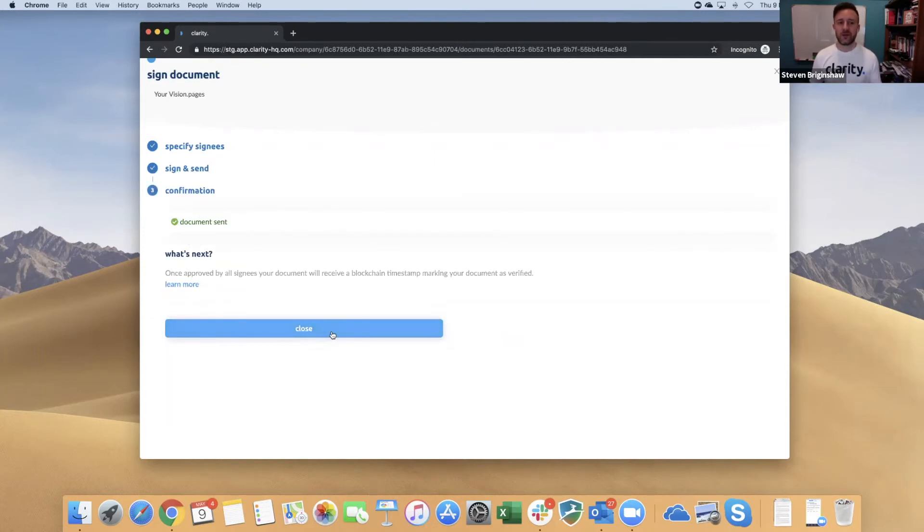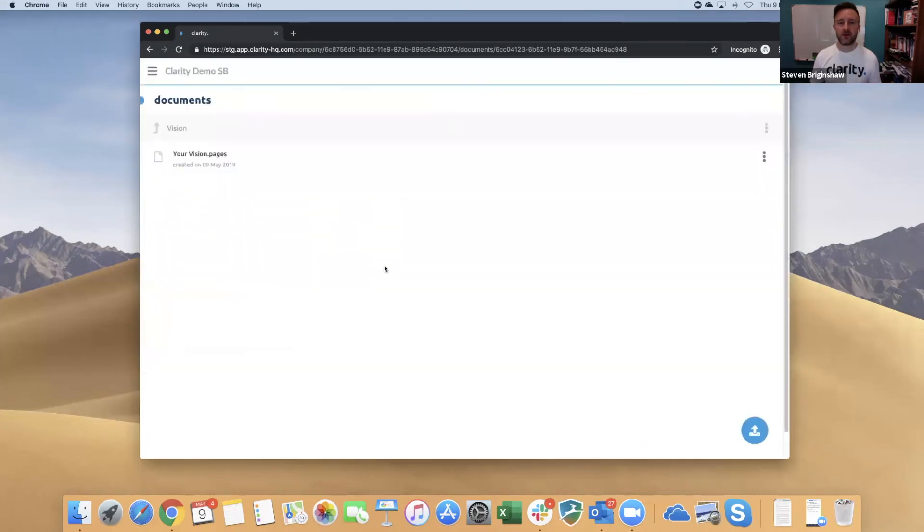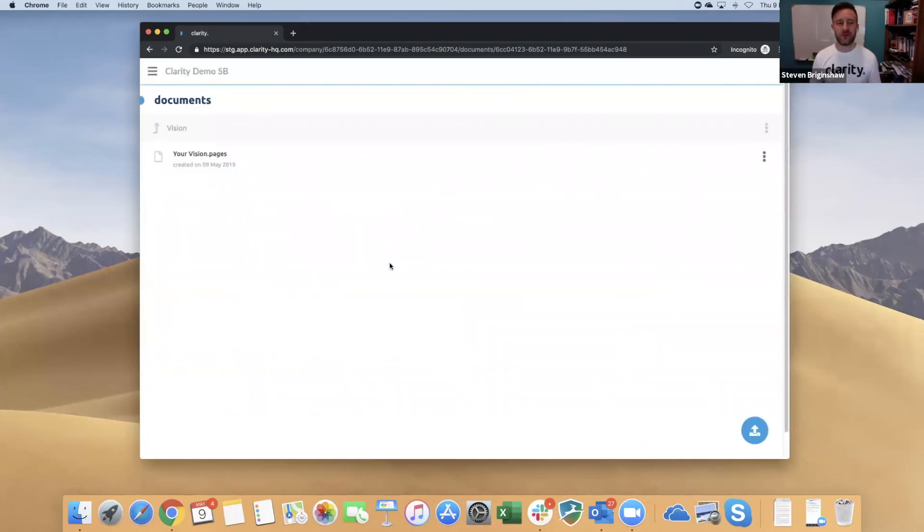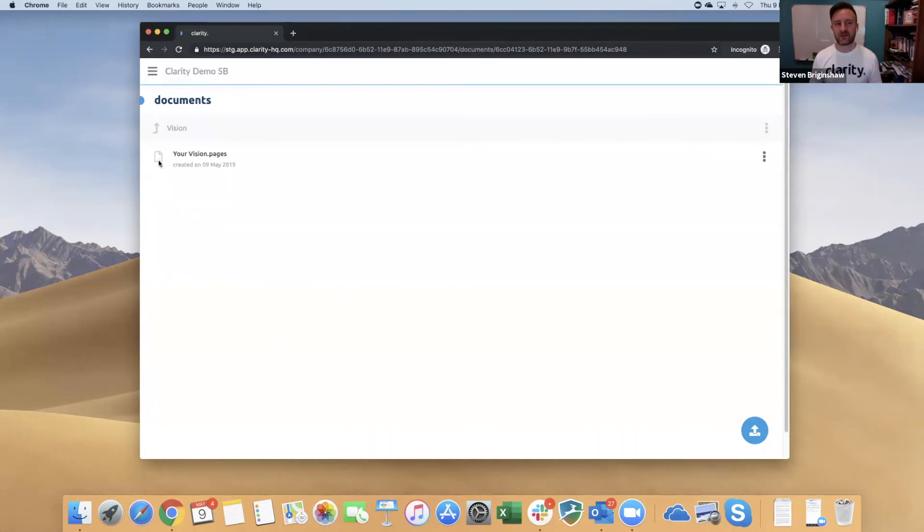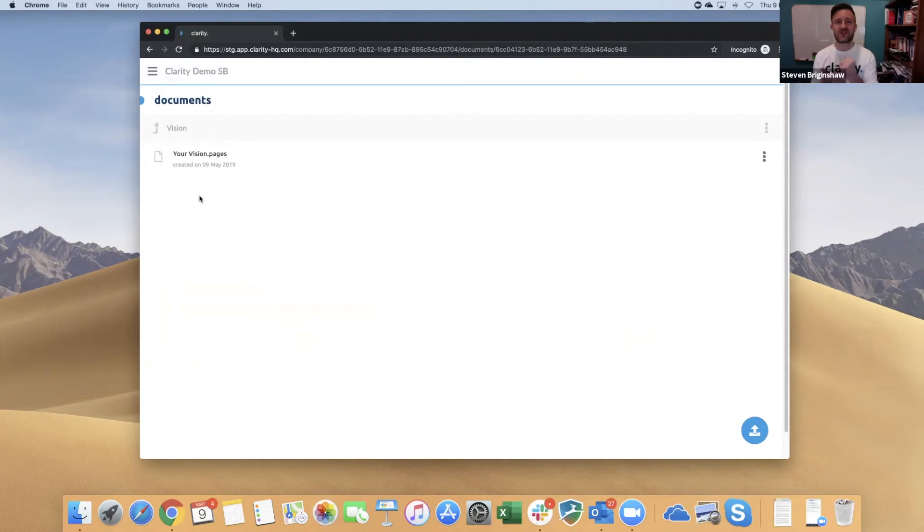Once they've approved it, there'll be a green tick on this document to show that it's been verified on the blockchain. Remember, it's the verification that goes across blockchain, not the document itself. It's just a timestamp to say that this has been verified, when it's been verified, and who verified it.